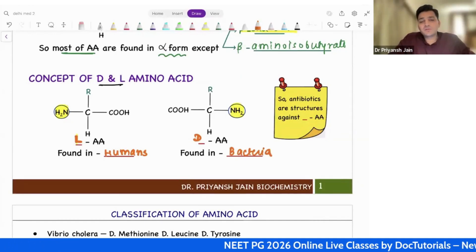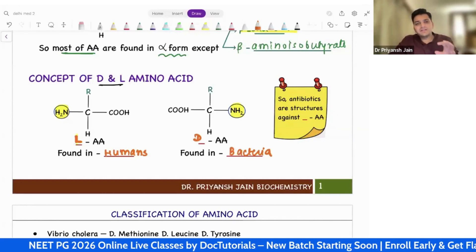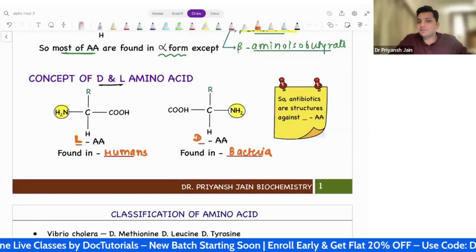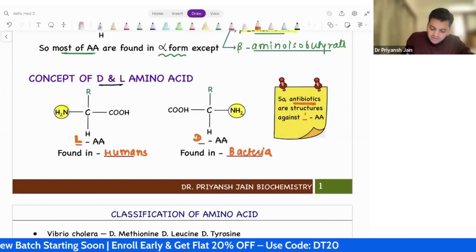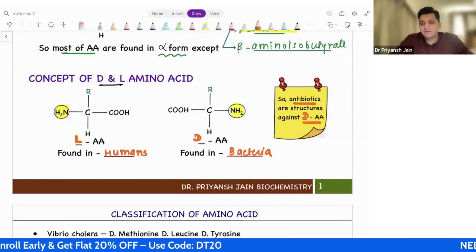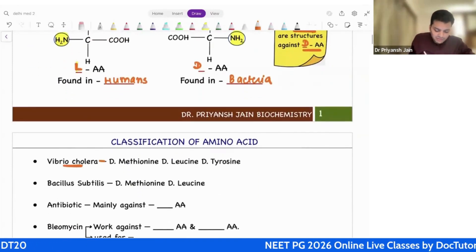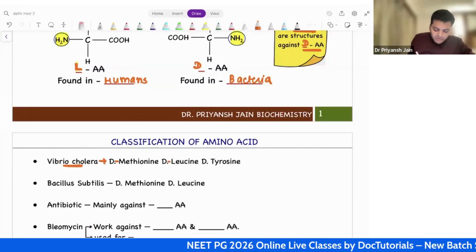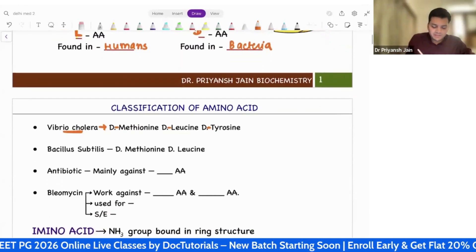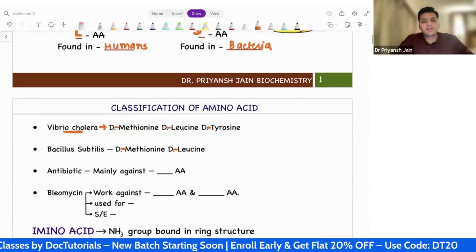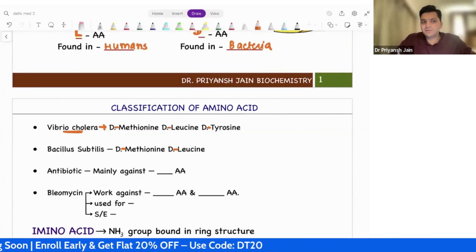That is why in pharmacology, whenever we make antibiotics, they are designed in such a way that they are going to destroy the D amino acid only. The antibiotics are designed against the D amino acid because those amino acids are in the bacteria. For example, you will discuss in microbiology Vibrio cholerae, which is having D methionine, D leucine, D tyrosine. Similarly, Bacillus subtilis is having D methionine, D leucine. So the D amino acids are found in bacteria, and the antibiotics are designed against the D amino acids.